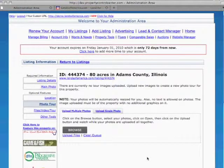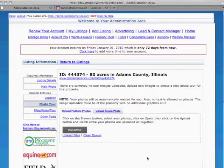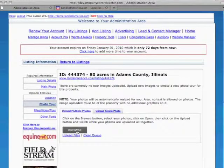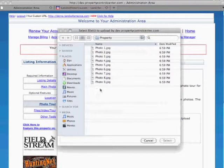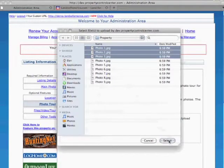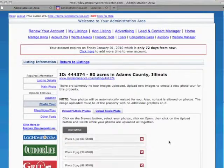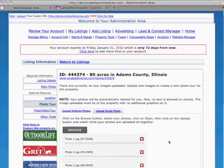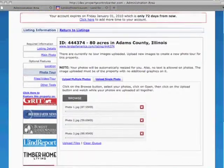Uploading and reordering your photo tours is fast and straightforward. To upload new photos, just click the Browse button and select the images you'd like to upload. After all of your images are selected, click Upload Files to start the upload process.